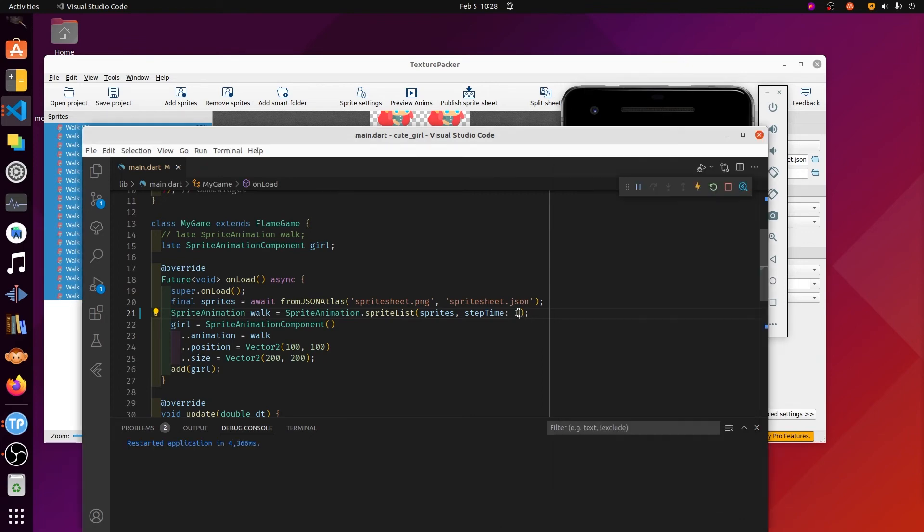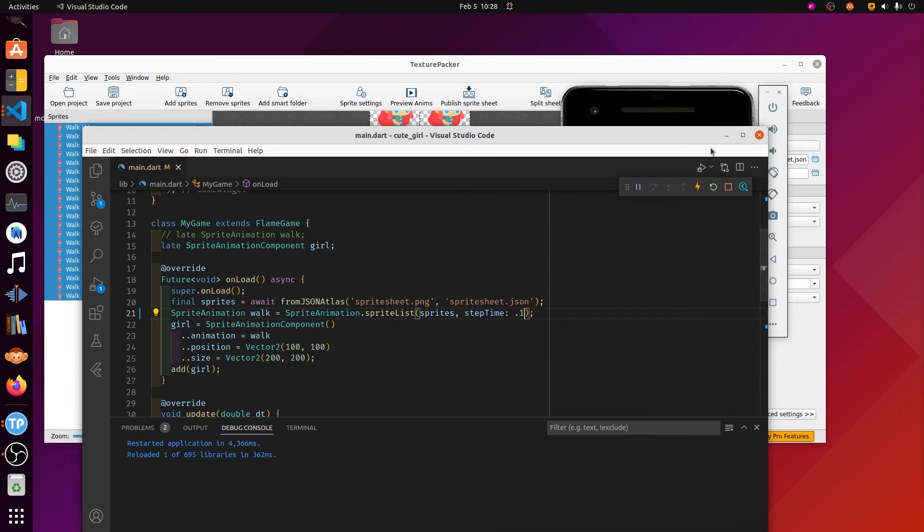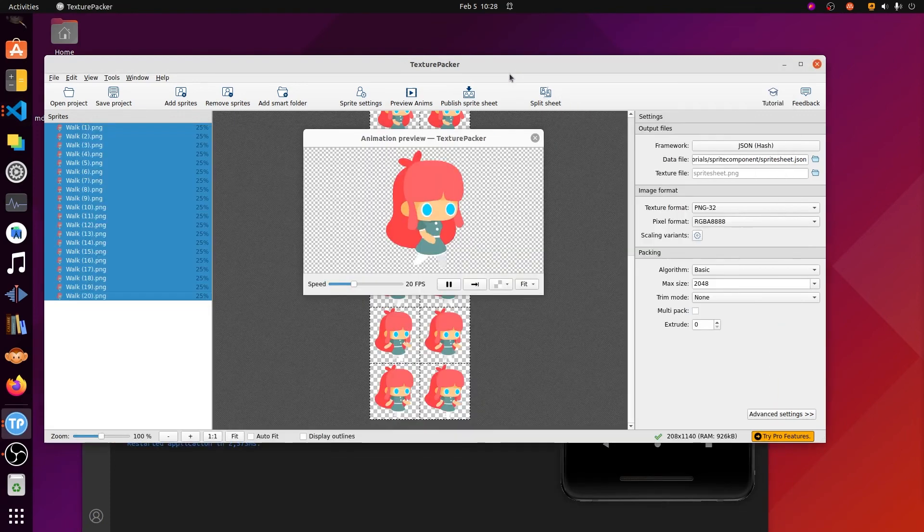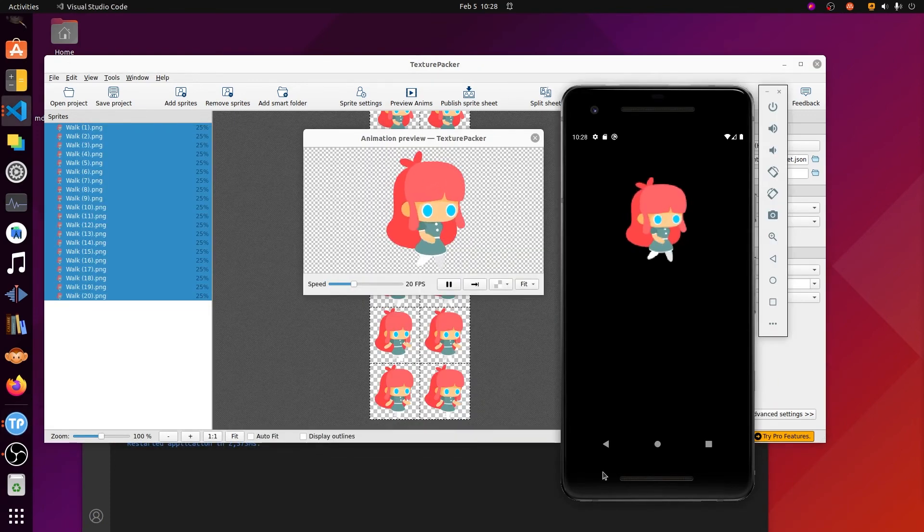If you reduce that step time, how much time it takes per step, to something lower, she's going to be walking a bit faster. This is for the walk sprite component, so if you wanted to go faster, we'd build another sprite component for run.